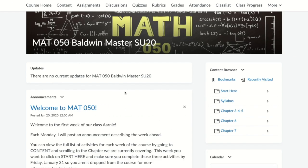Professor Baldwin here to show you how to post in a D2L discussion board. From the course homepage, click on the discussions link at the top of the page.